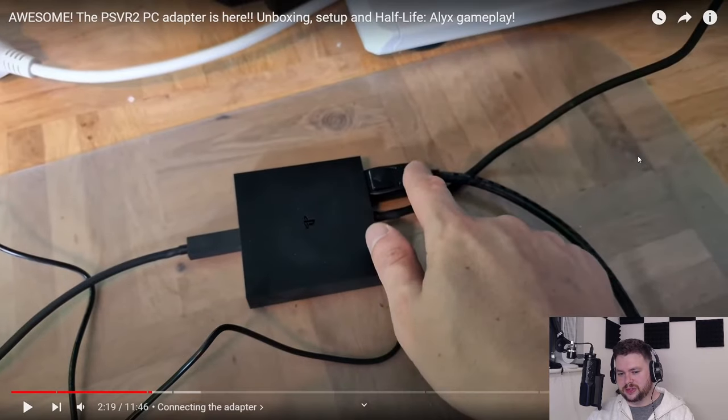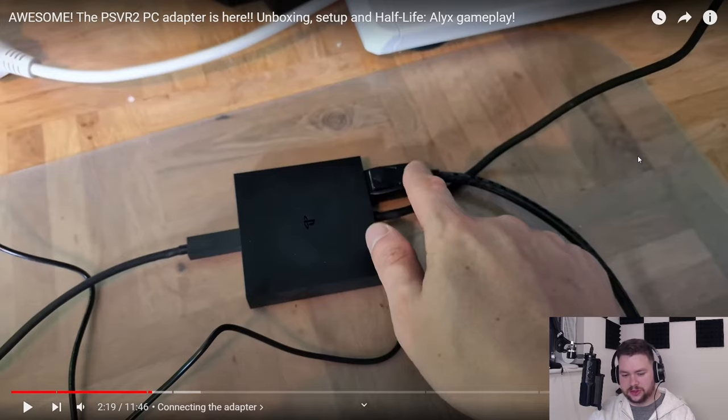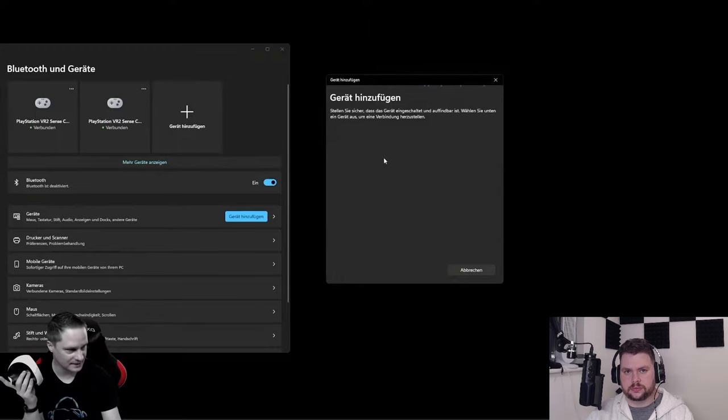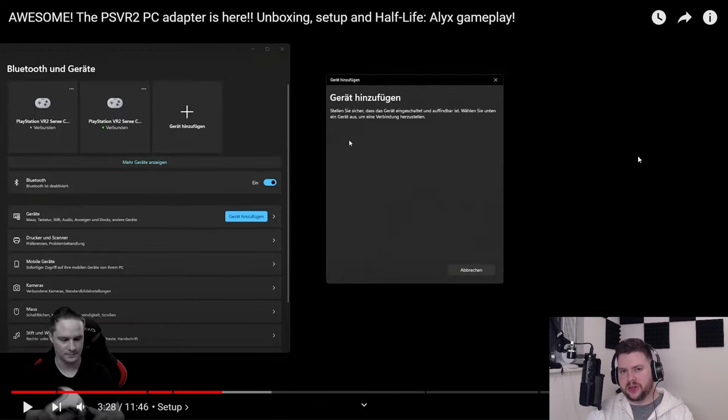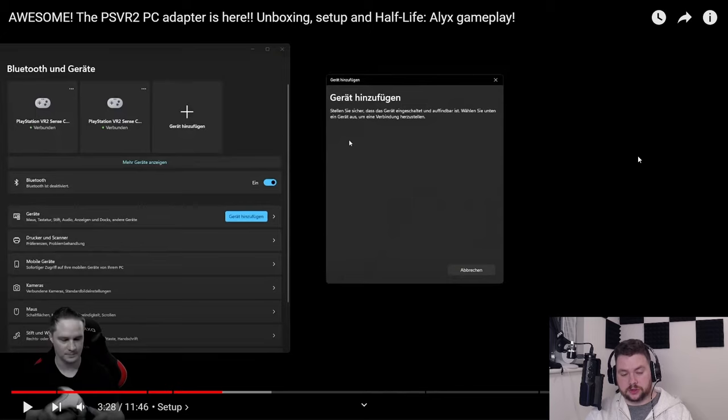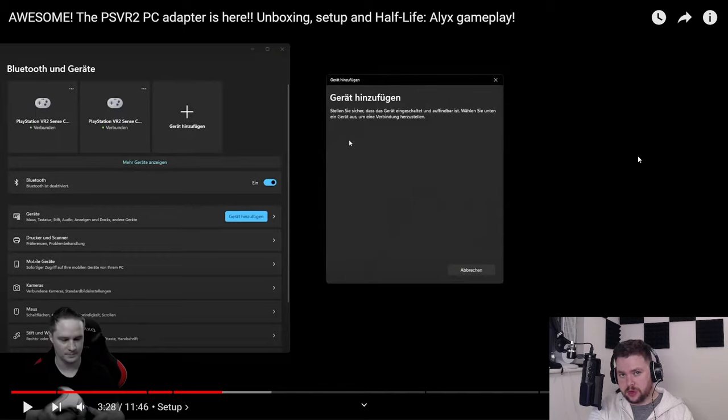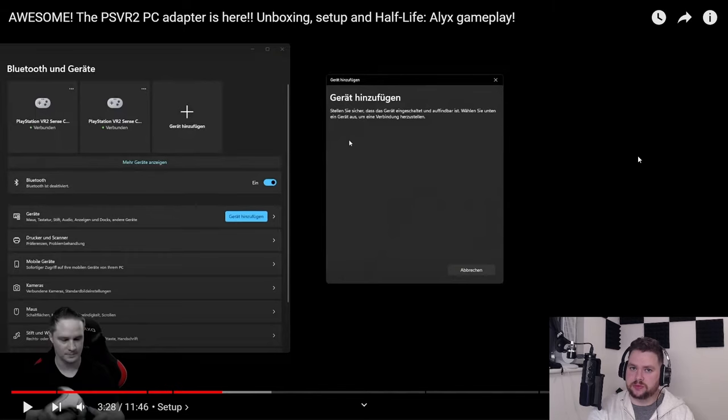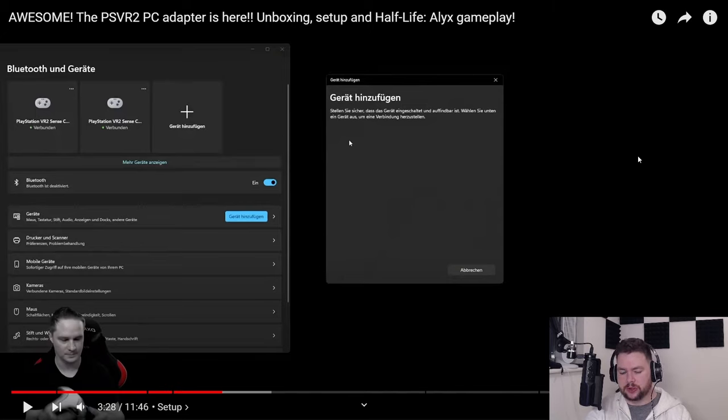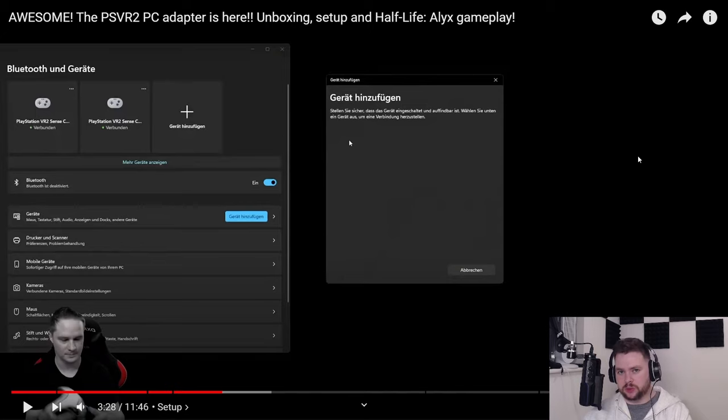Look at all these wires, it's already turned into a little spider. Now he's talking about going into pairing mode with your sense controllers. The question I had as soon as I saw this was if I want to go back to the PS5 and play with the PSVR2, does that mean I have to repair it to the PS5 again?